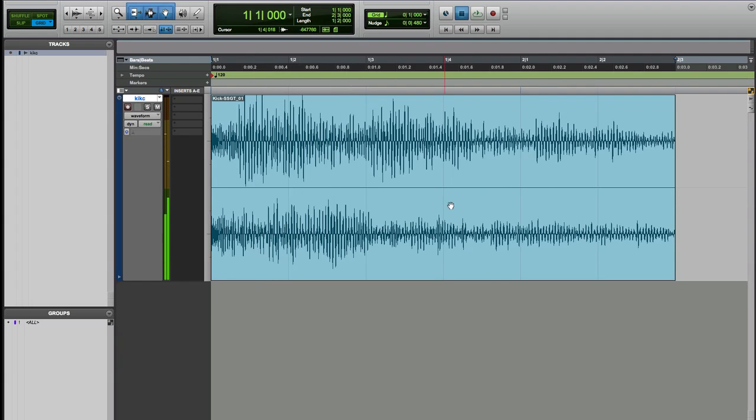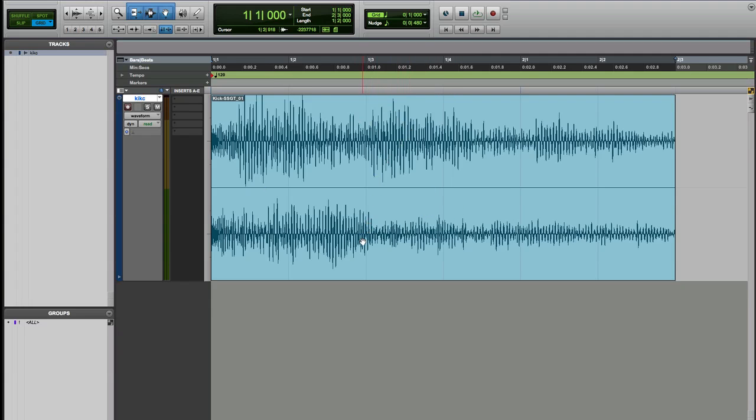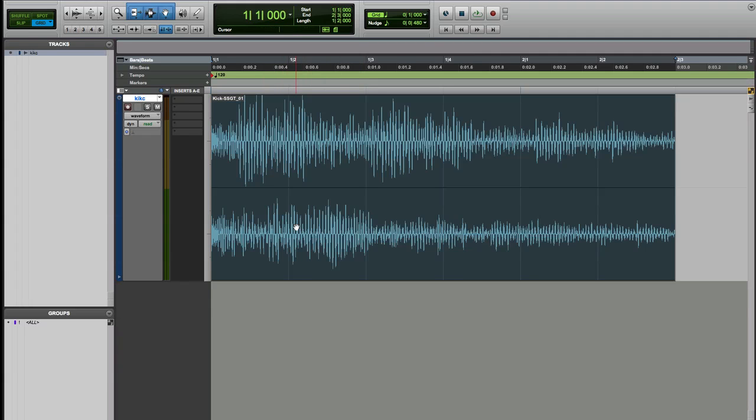So nice and easy, it's gonna save us a lot of CPU, a lot of bounce in place and you know bounce get the file whatever. It's very very cool and every Logic user is actually hoping this function will be in the next Logic update.